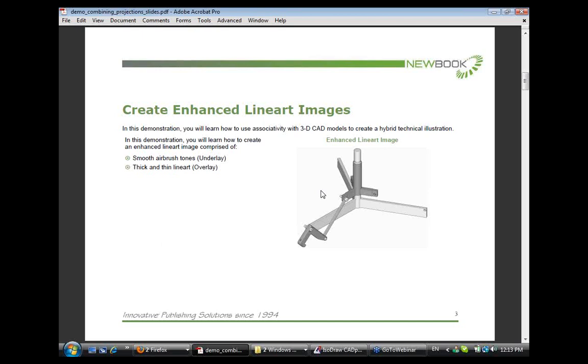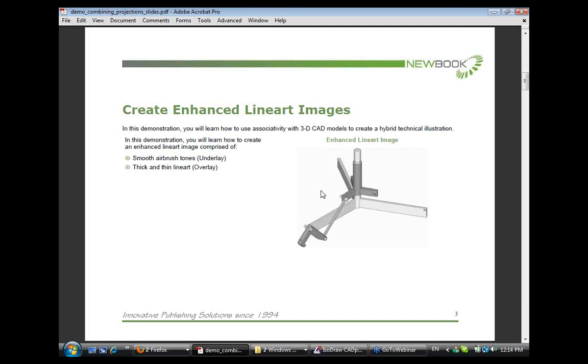Creating enhanced line art images. In this demonstration, you will learn how to use associativity with 3D CAD models to create a hybrid technical illustration. After completing this demonstration, you will understand how to create smooth airbrush tones as an underlay, essentially smooth tones that reside on the background layer, and apply thick and thin line art as an overlay. A little history or recap of this technique. This technique is ideally suited for creating title cover page illustrations for a technical manual or publication. This type of technique was utilized in the 50s to 70s where illustrators created line art images on clear acetate over top of an airbrushed or enhanced photographic image to improve the overall impact of the image.